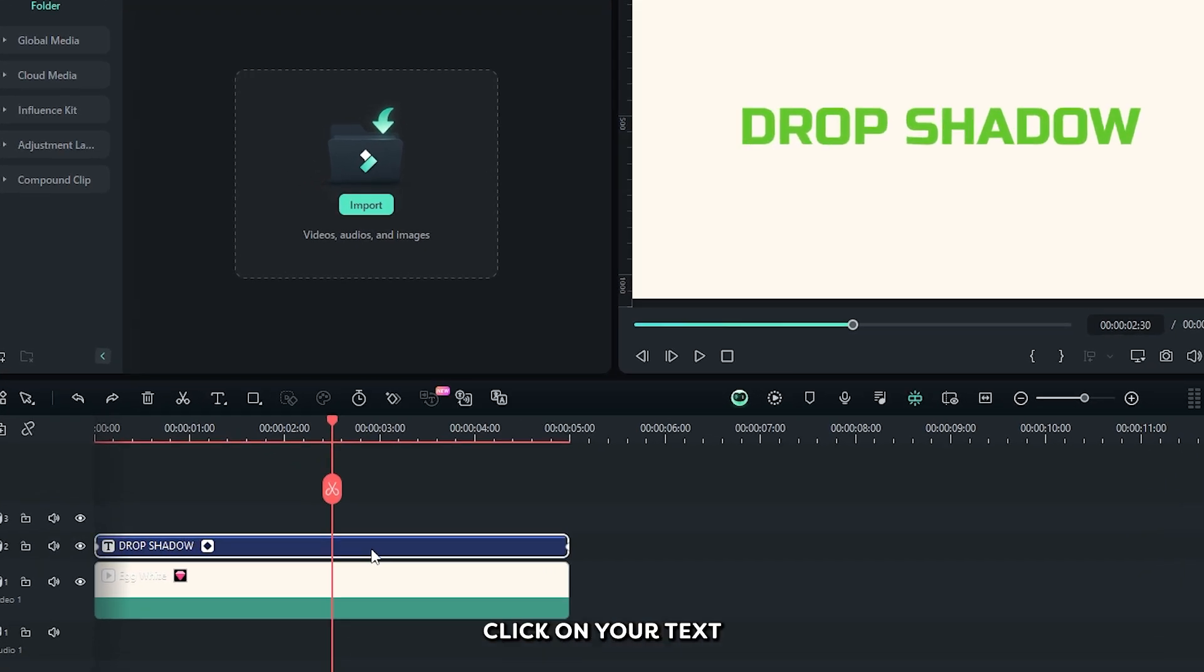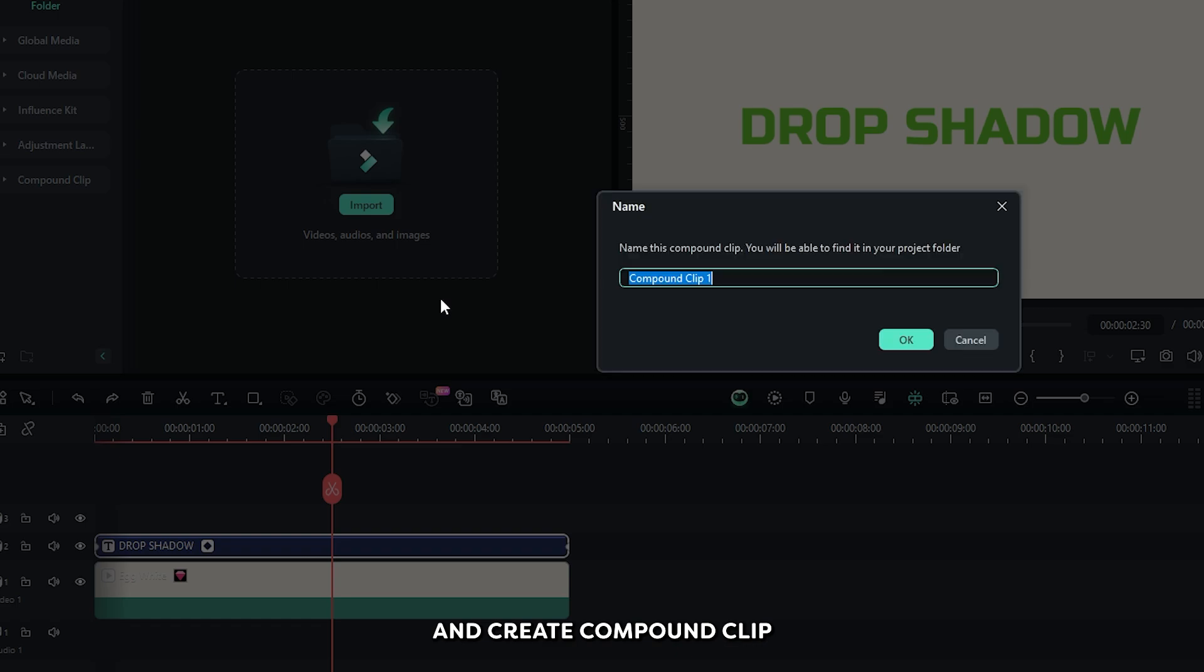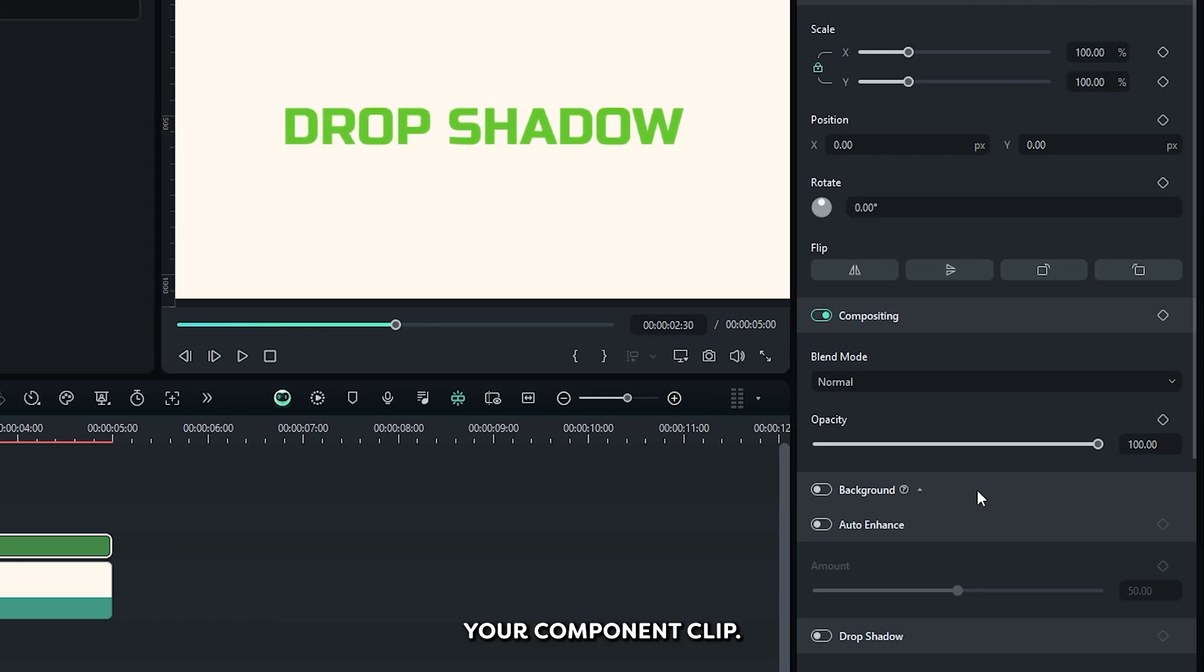For this, right click on your text and create compound clip for this. Then select your compound clip.